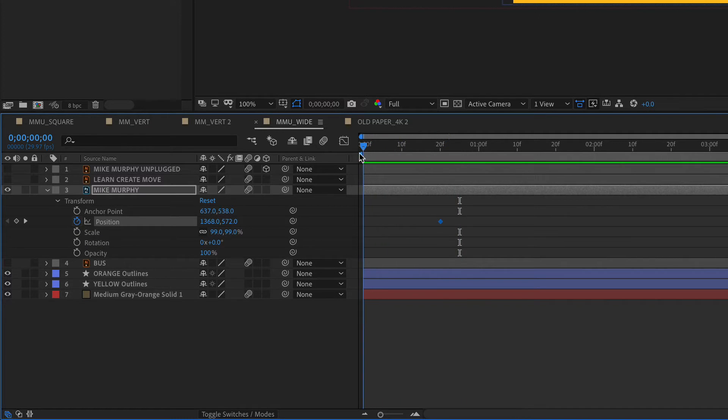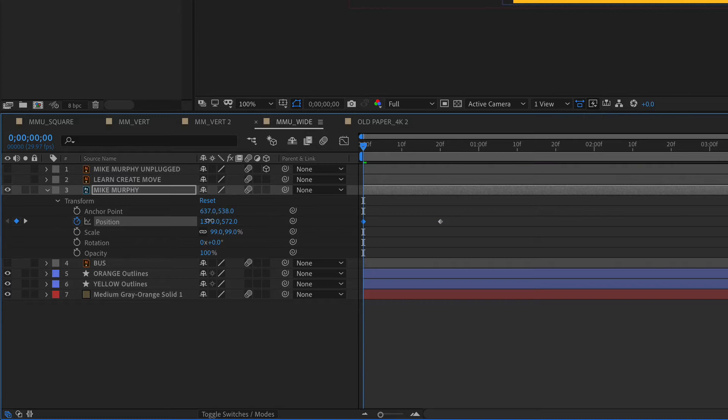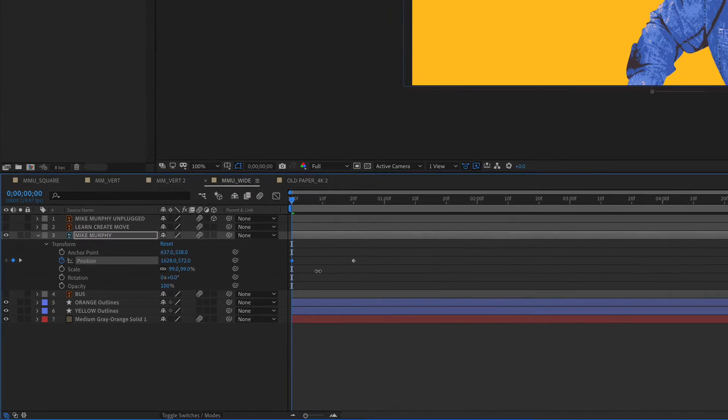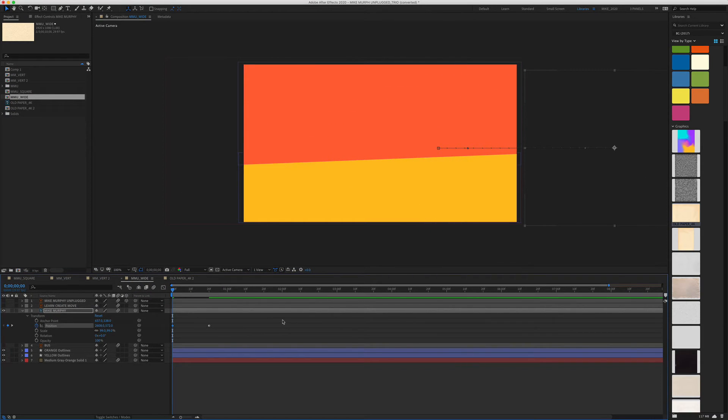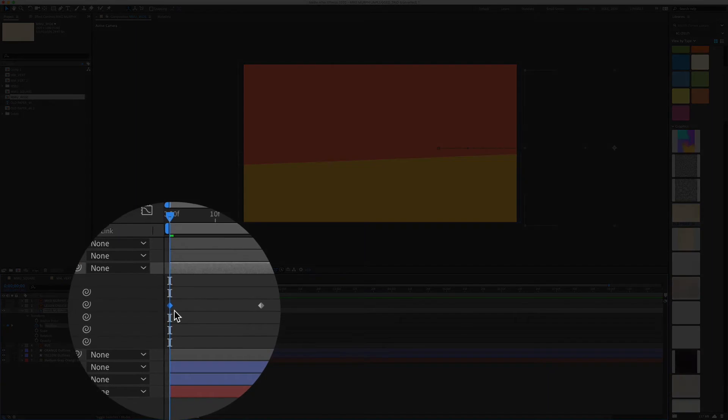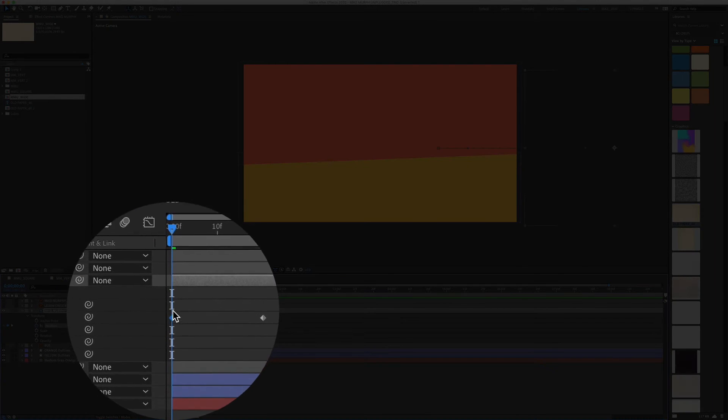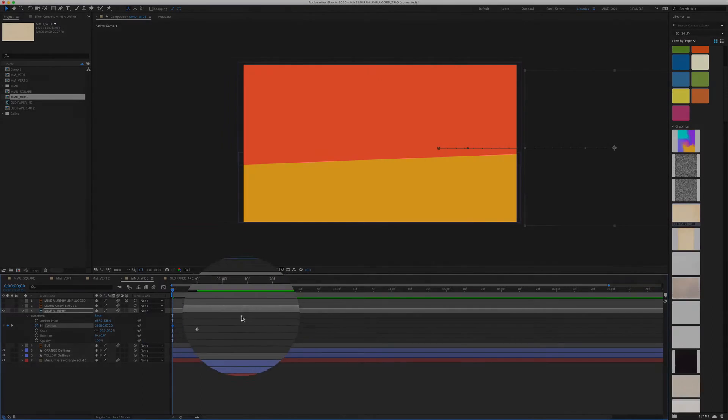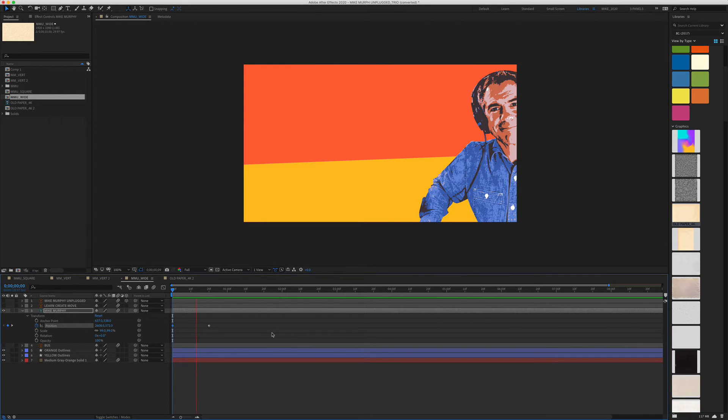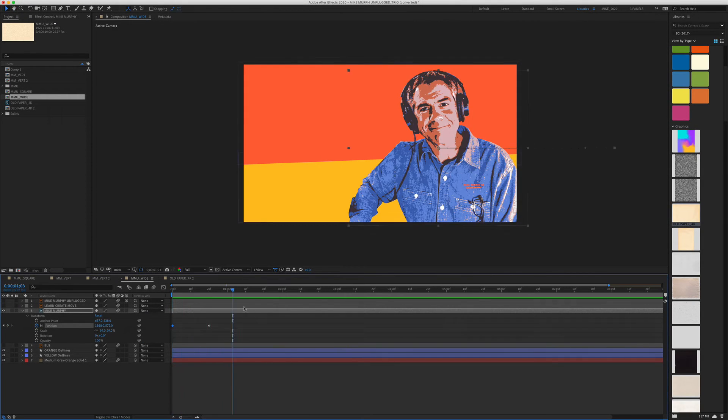Now when you move the playhead and make any change—I'm just going to drag this off the canvas here—you see it automatically sets a keyframe. I press the space bar and now I have an animation.